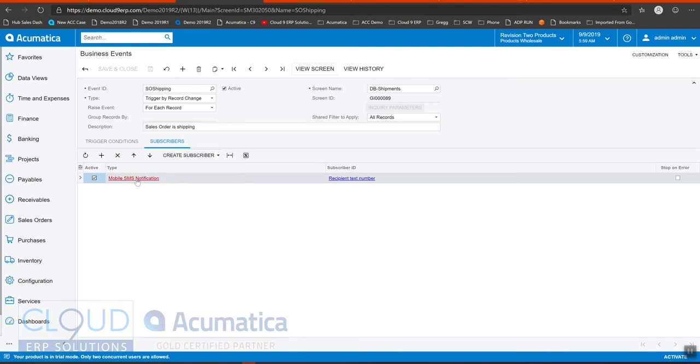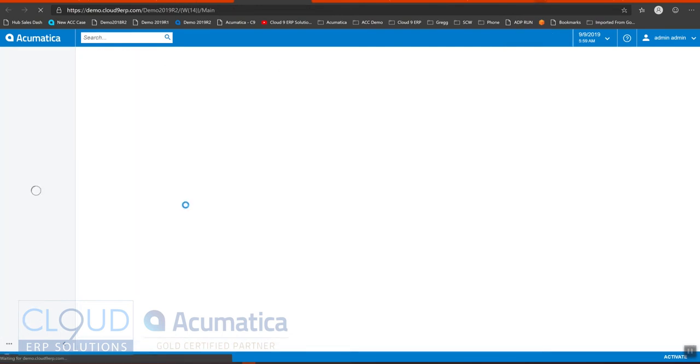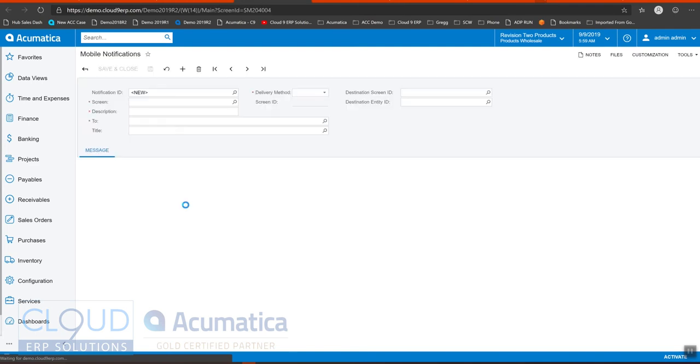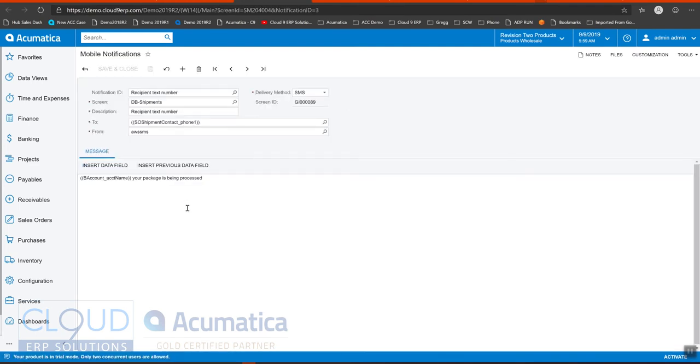So down here we say create subscriber is mobile SMS. Let's take a look at it. And the screen name automatically comes up. The description you fill in. The delivery method is SMS.